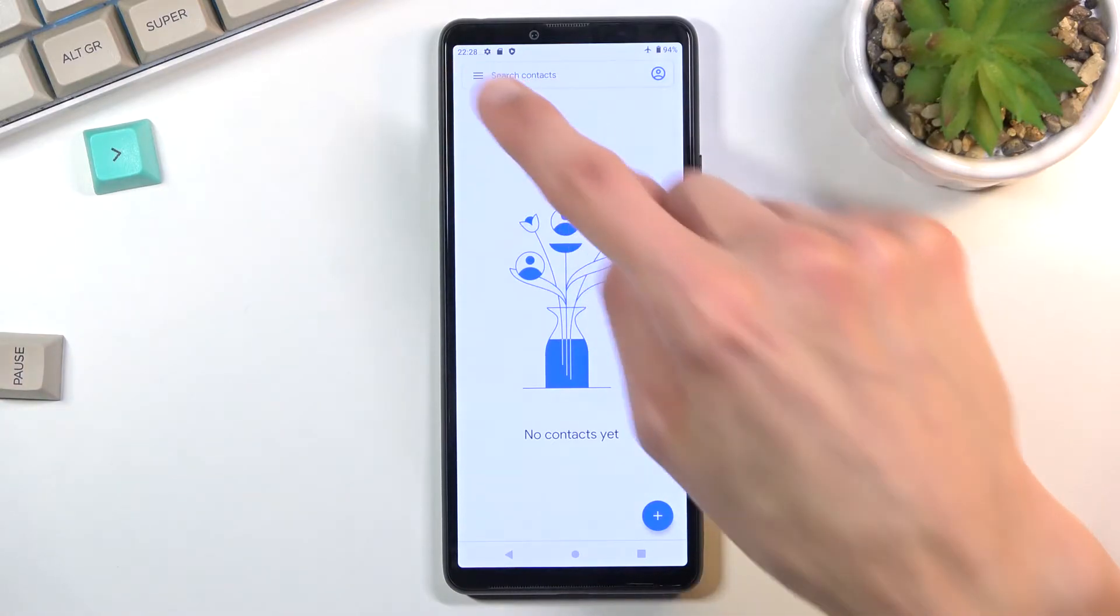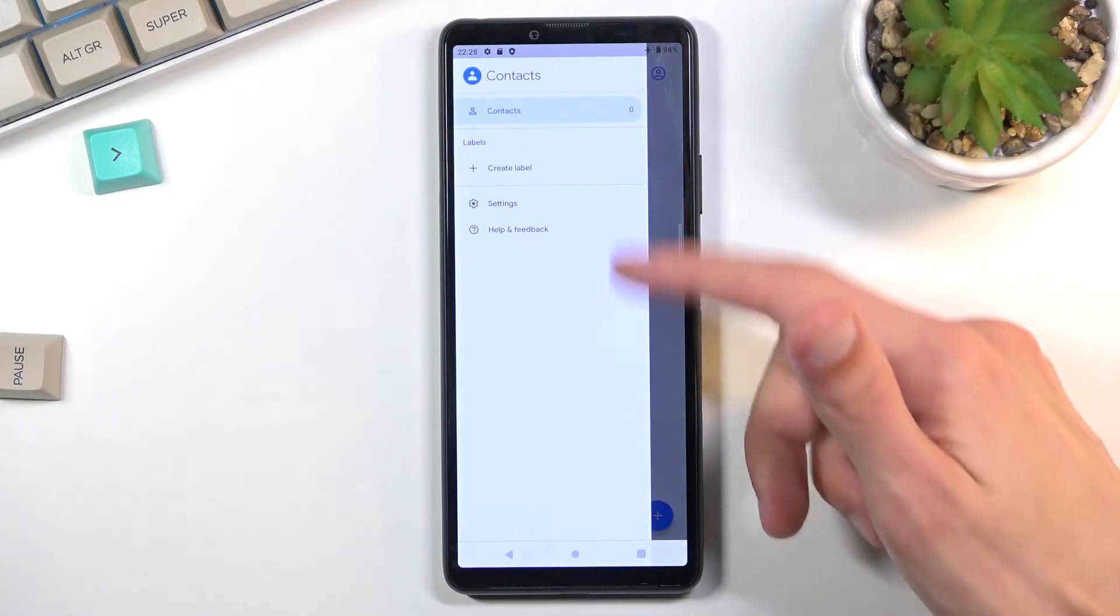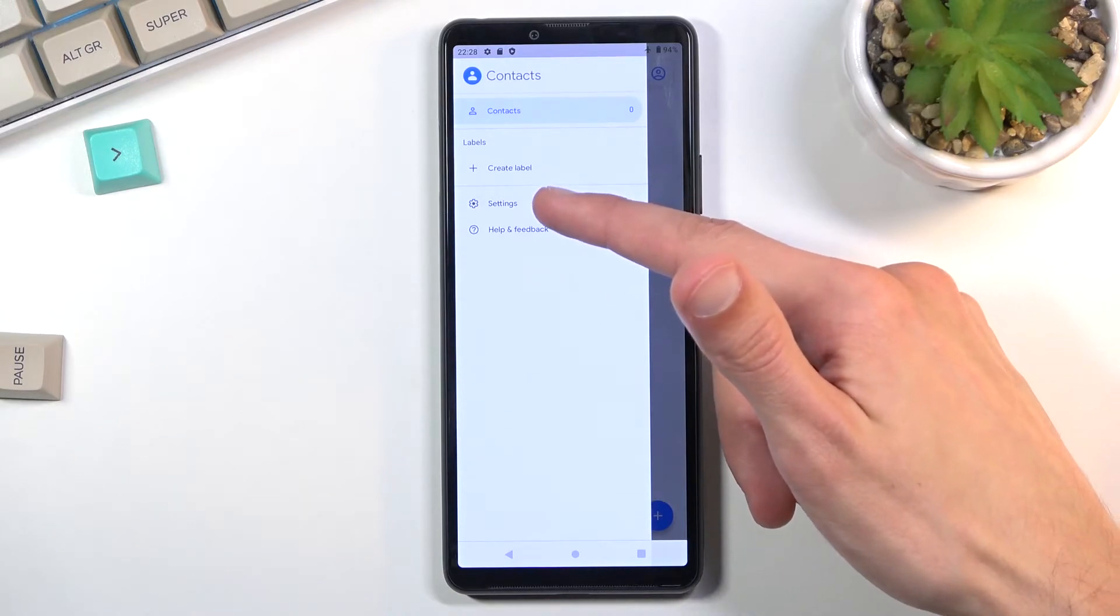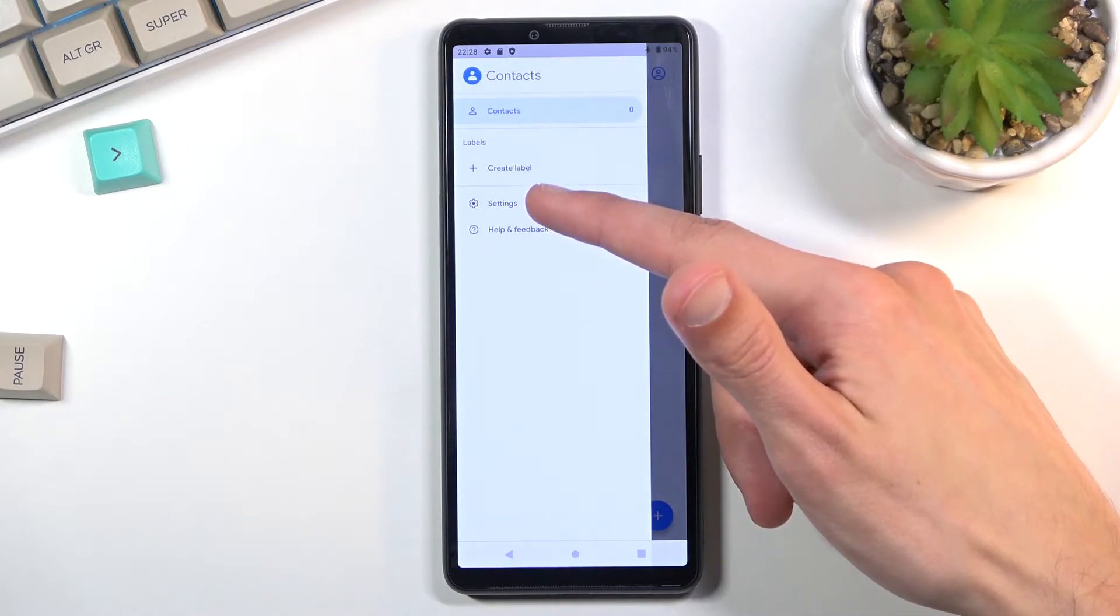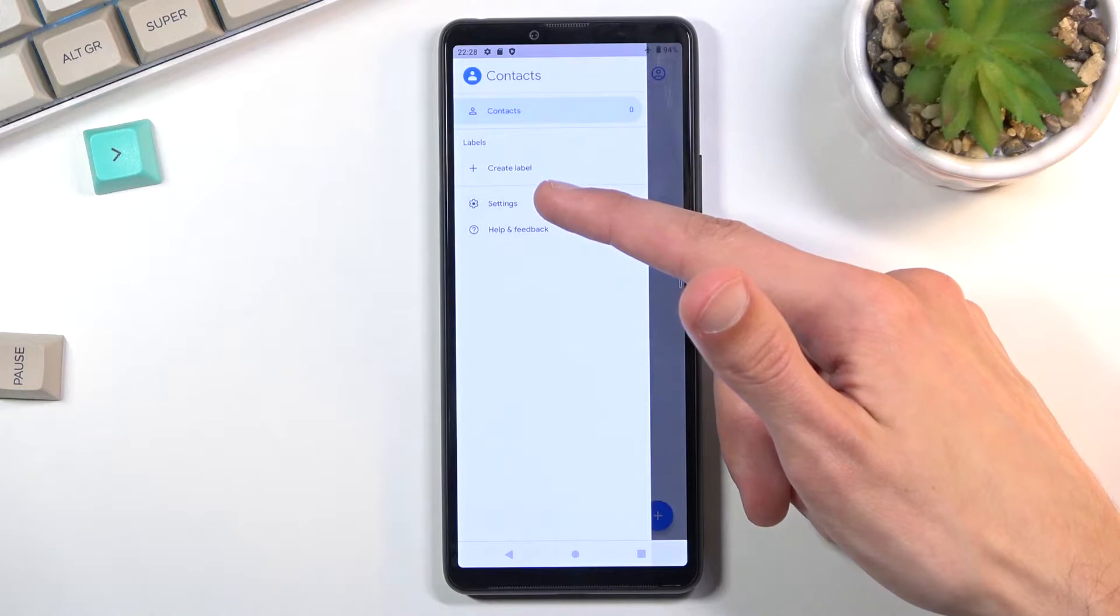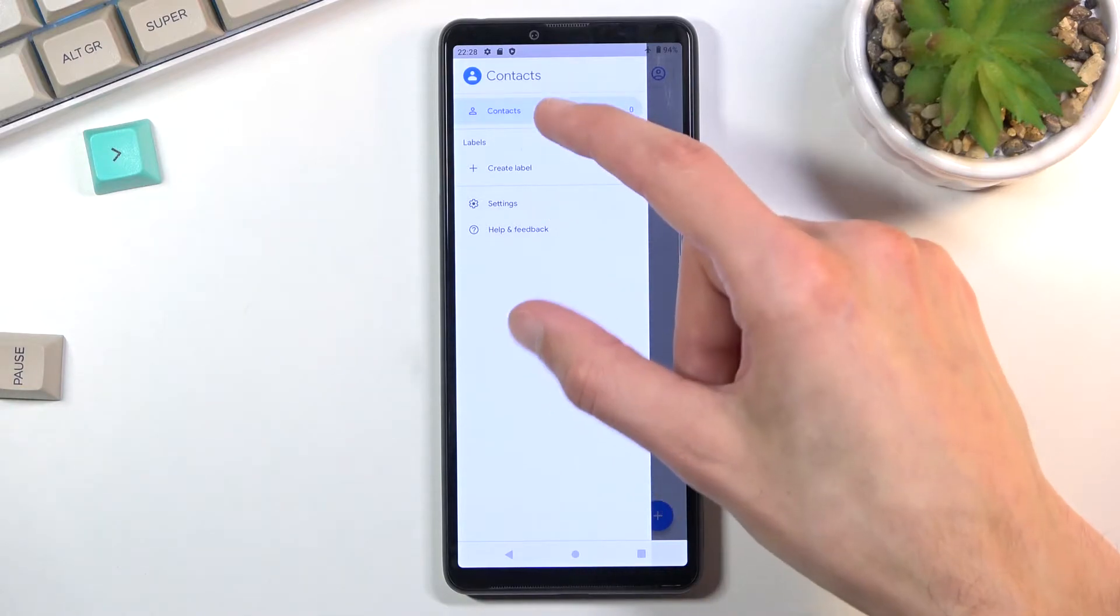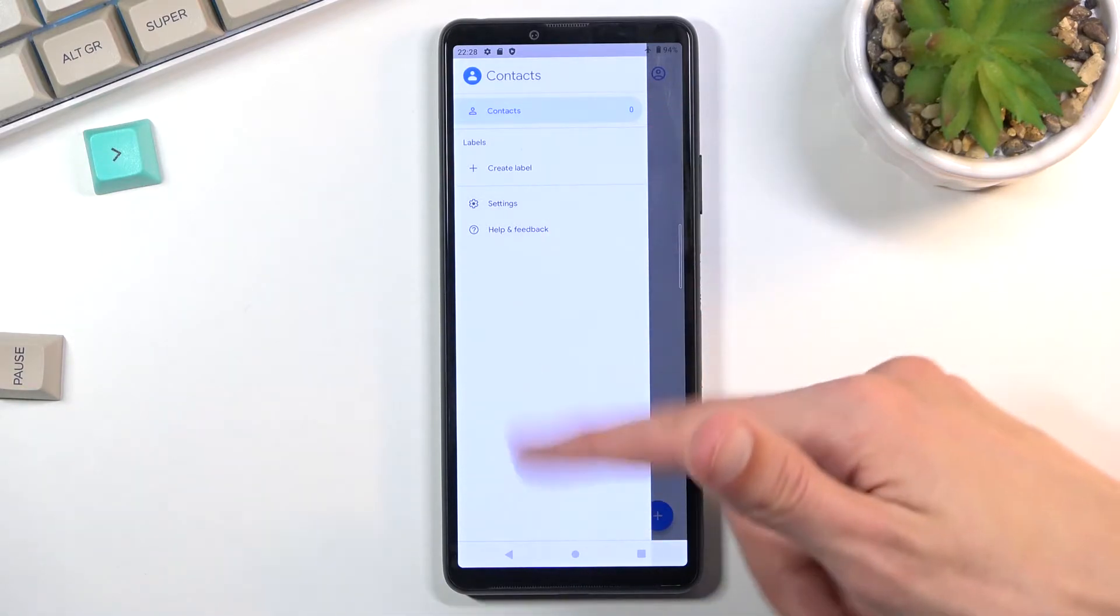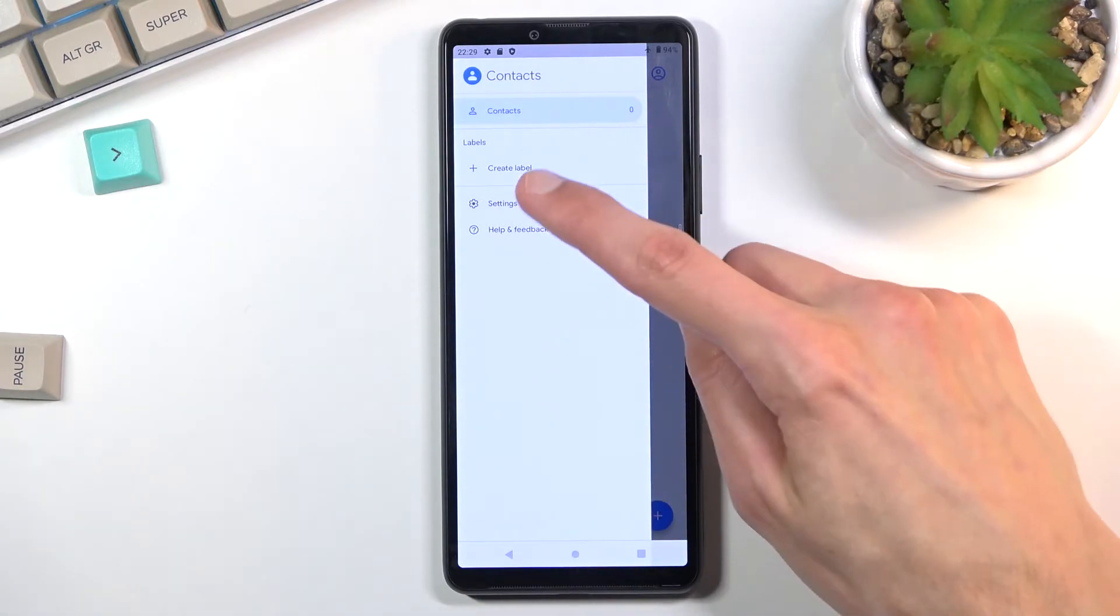Right at the bottom, second last option, you will see Settings. Now I don't have any contacts and I'm not logged into a Google account, so this list is relatively short, but normally it's almost to the bottom.